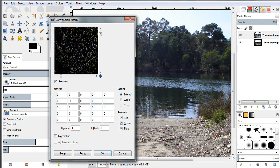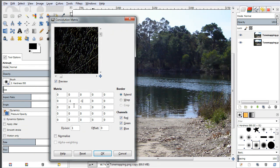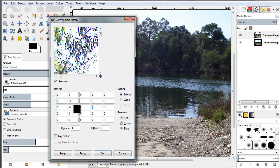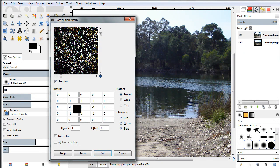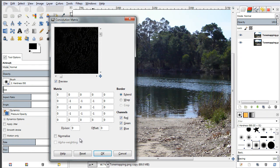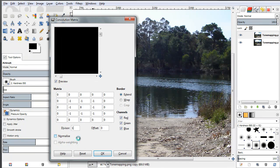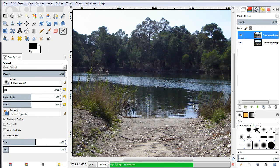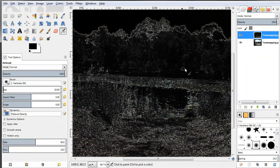I'm entering some new numbers: minus 1 in the top-left, minus 1 in the top-right, minus 1 in the middle-left, 8 in the center, minus 1 in the middle-right, minus 1 in the bottom-left, minus 1 in the bottom-middle, and minus 1 in the bottom-right. I don't want the divisor in this case. If I click OK, I have a very quick edge detection filter.